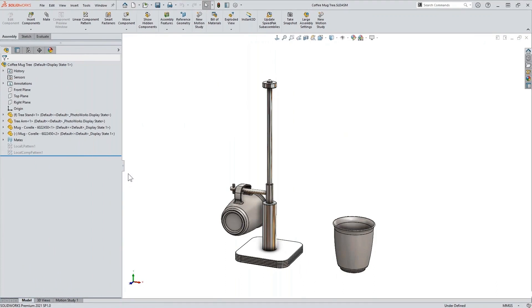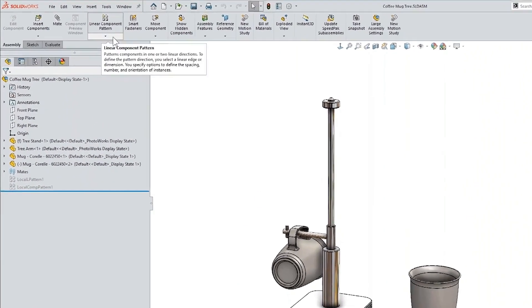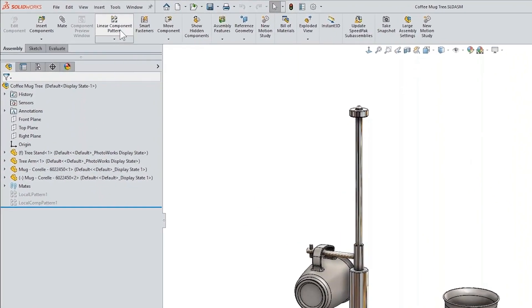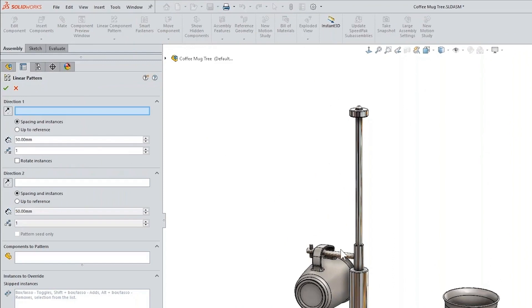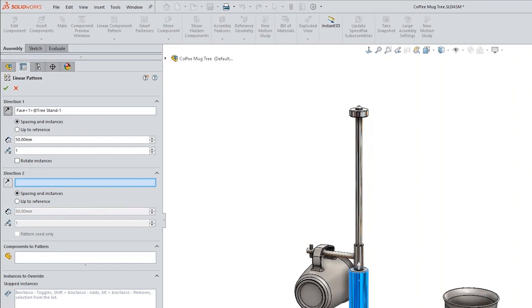But there wasn't an option to rotate your instances. Now there is, so we just go to linear component pattern. We select a direction—I'm going to have that go the opposite way—and then what we'll do is select this option here.